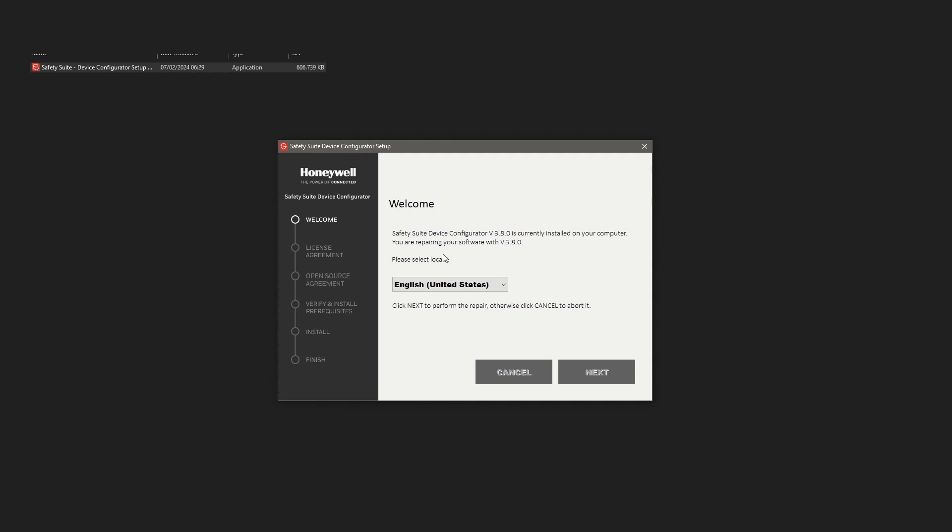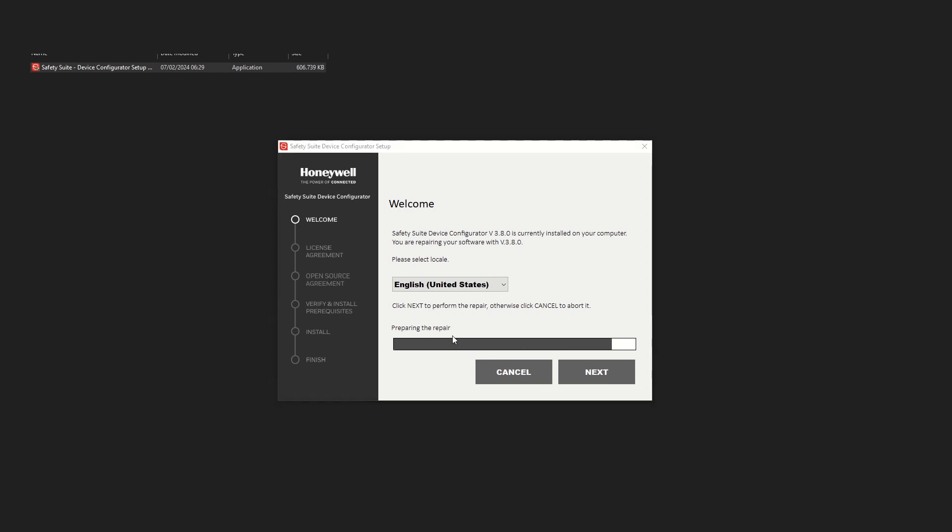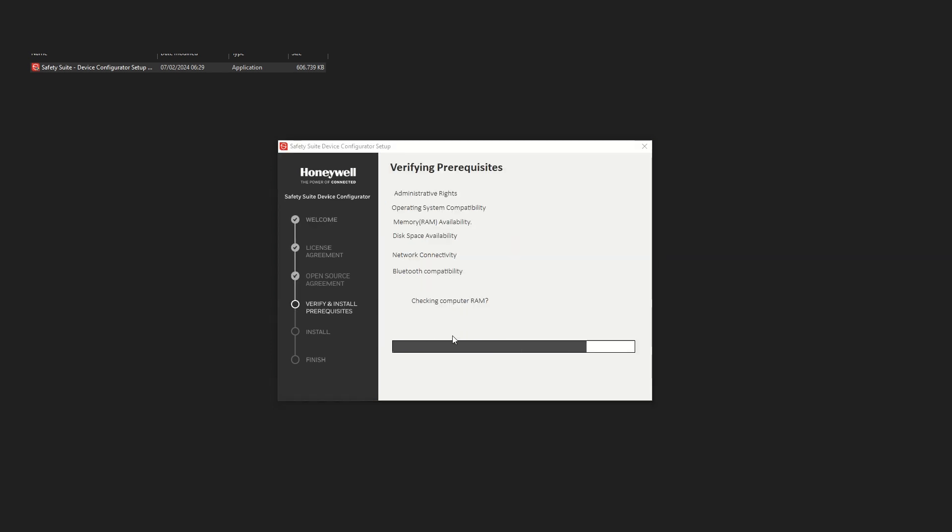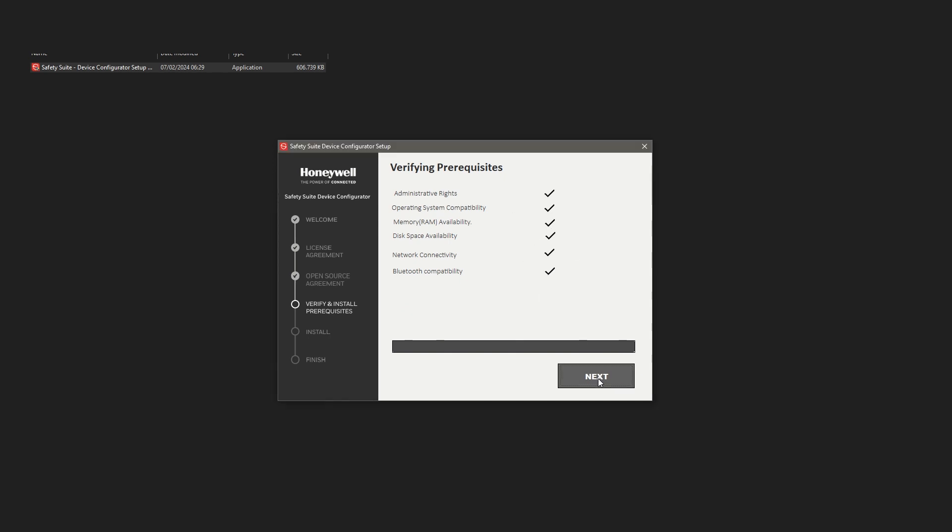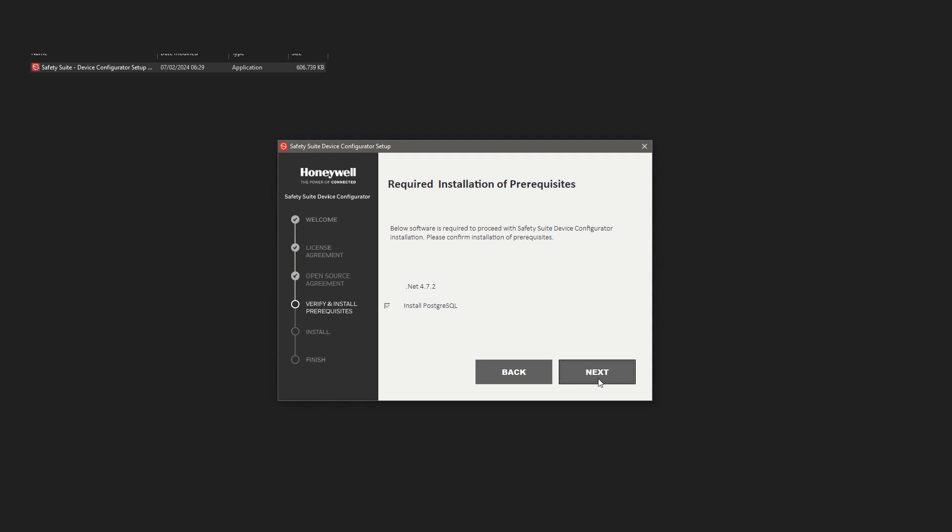SSDC will do a checklist on the hardware and software of the computer. Afterwards, click on Next once the repair finishes.